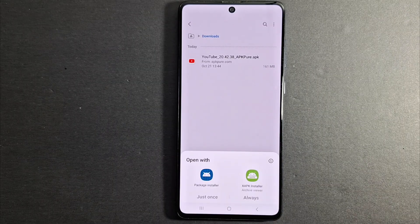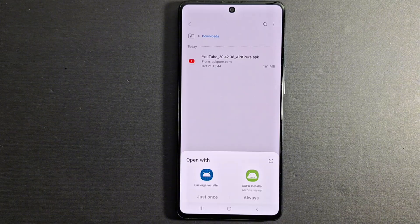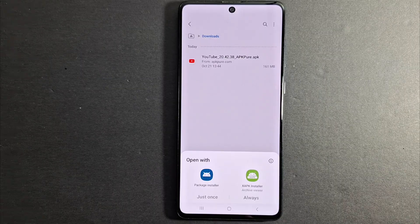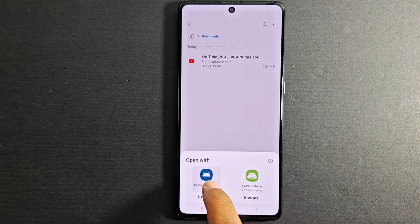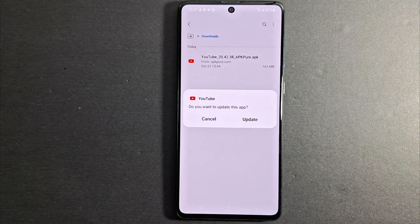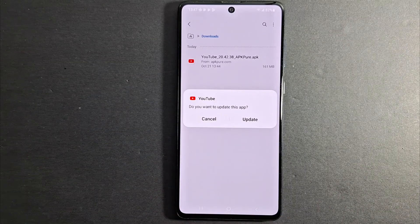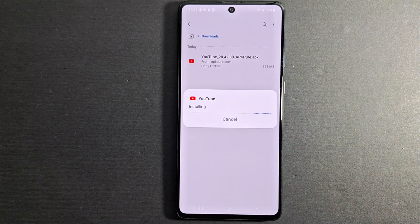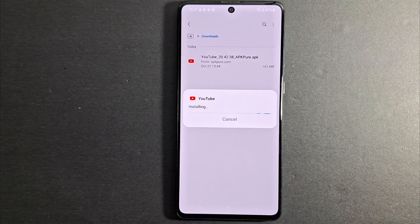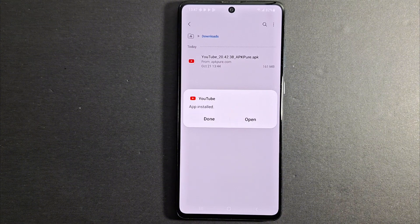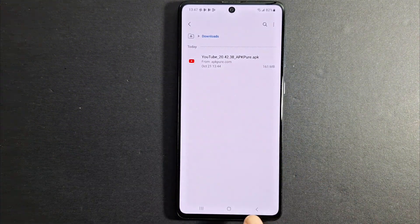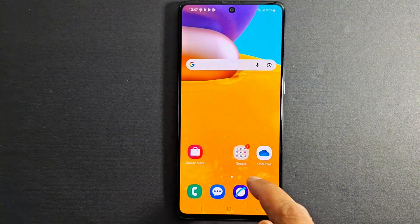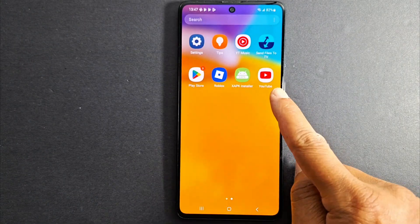I have APK format so I will press Package Installer. Some phones will not ask you for this step because the application is already installed by default. Now follow the instructions on your device screen and press Install or Update according to your situation. It's going to take one or two minutes. Once done, just press Done. Now if you go back you will see the application in your device.